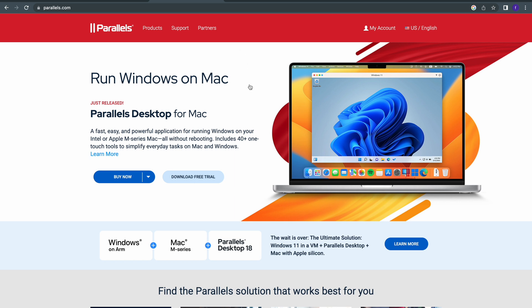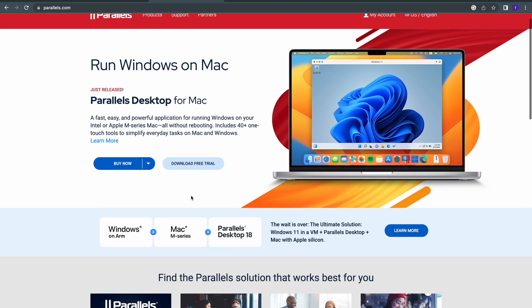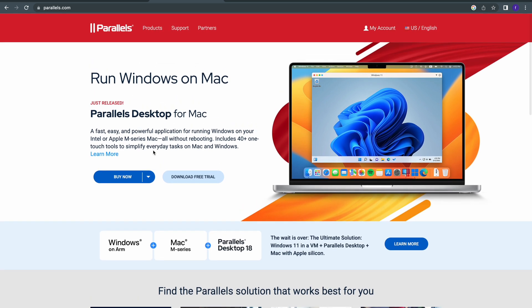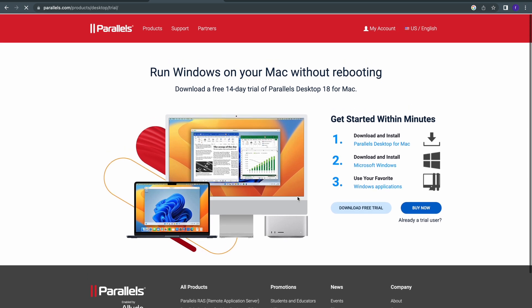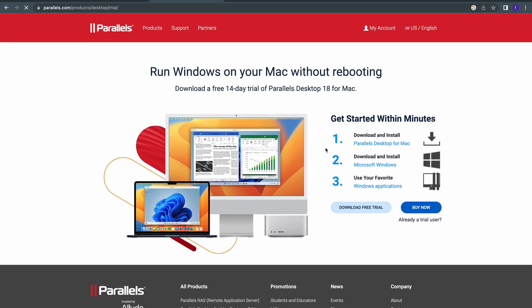Now to get started, the first thing you're going to do is head over to Parallels and download Parallels Desktop for Mac. As you can see here, we have Buy Now and Download Free Trial. What I will ask you to do is click on Download Free Trial. It says get started within minutes, download and install Parallels Desktop for Mac.